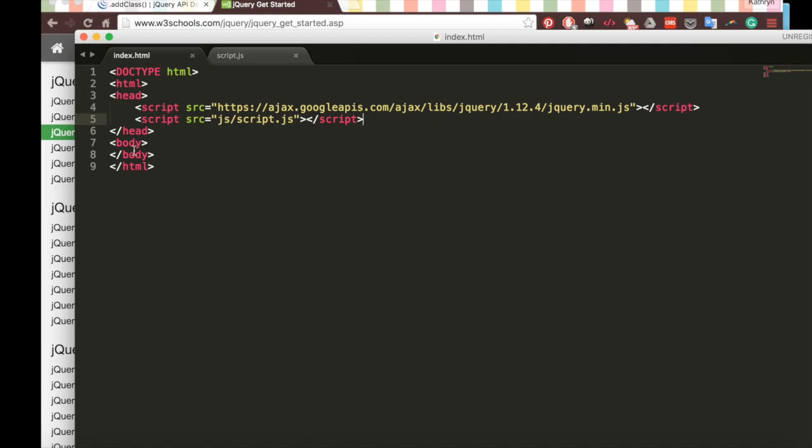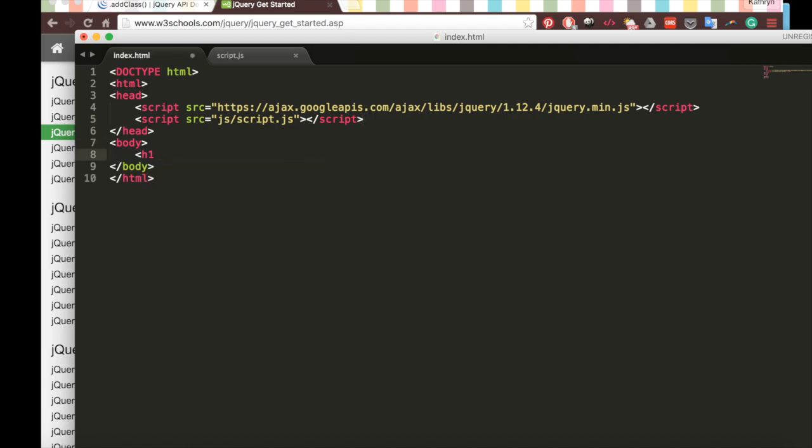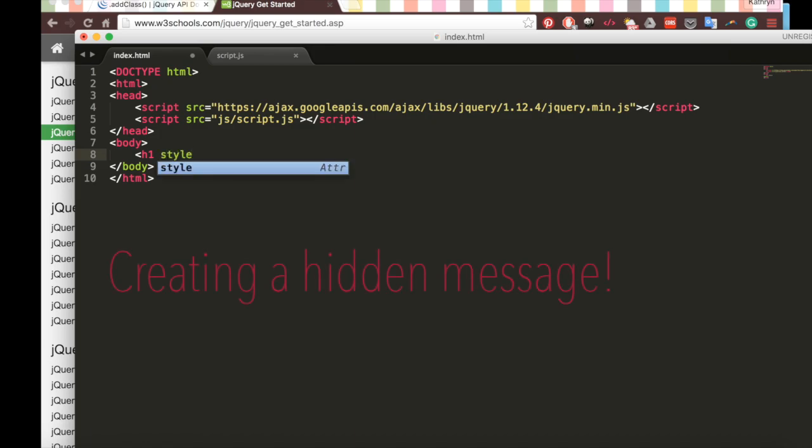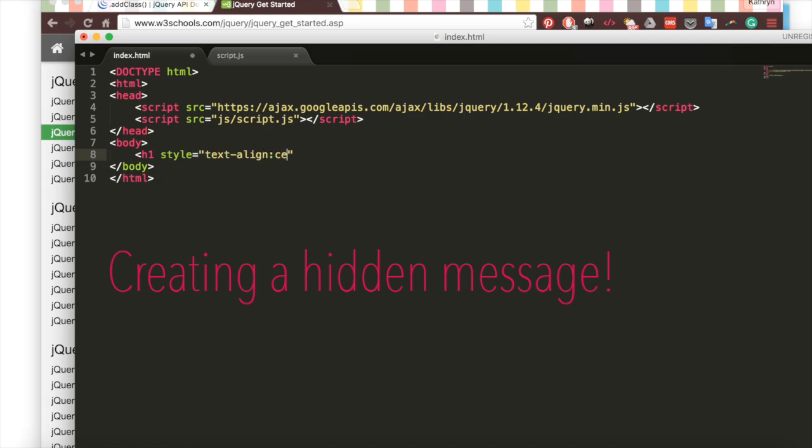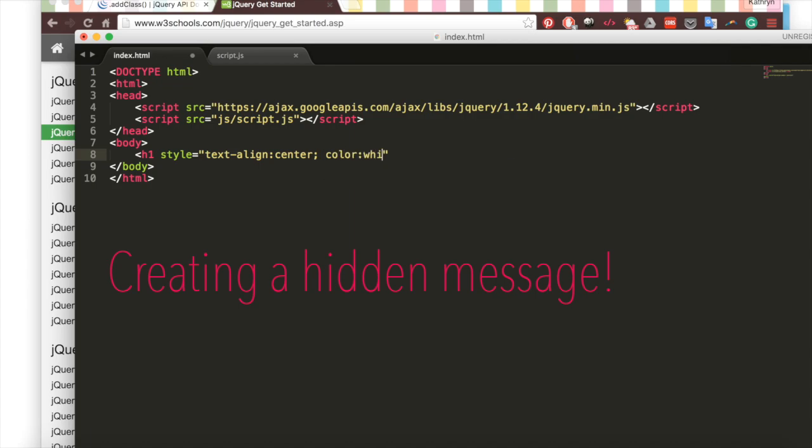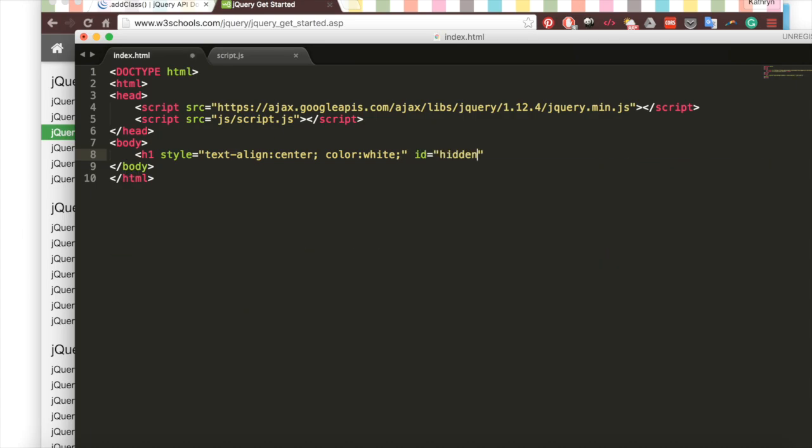Save that, and then we'll add a header inside of our body. We'll call it an h1, and we're going to set some styling to that. Basically, we're going to create this hidden header and do some stuff to it. We'll have the style equal text-align center, putting it in the center, and we'll give it the color white. So it's white text, and it's hidden on this page with a white background. Then we'll give it the ID hidden, and we'll have the text be "I was hidden," and then close that h1.